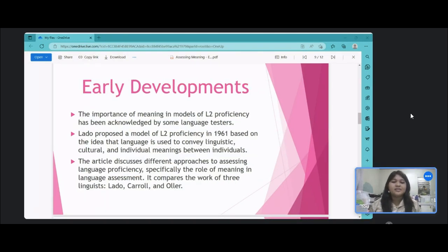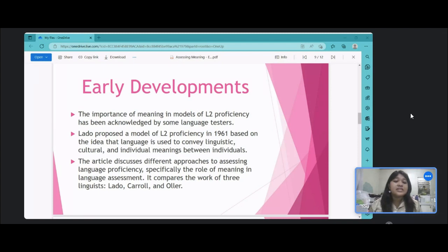Let us now talk about the early developments. The importance of meaning in models of second language proficiency has been acknowledged by some language testers. Lodot proposed a model of second language proficiency in 1961 based on the idea that language is used to convey linguistic, cultural, and individual meanings between individuals. He prioritized discrete linguistic elements in his assessment design, resulting in assessments of forms and associated meanings rather than situationally appropriate responses, such as his assessment of phonological awareness through lexis and testing the meaning of counterfactual if-clauses.